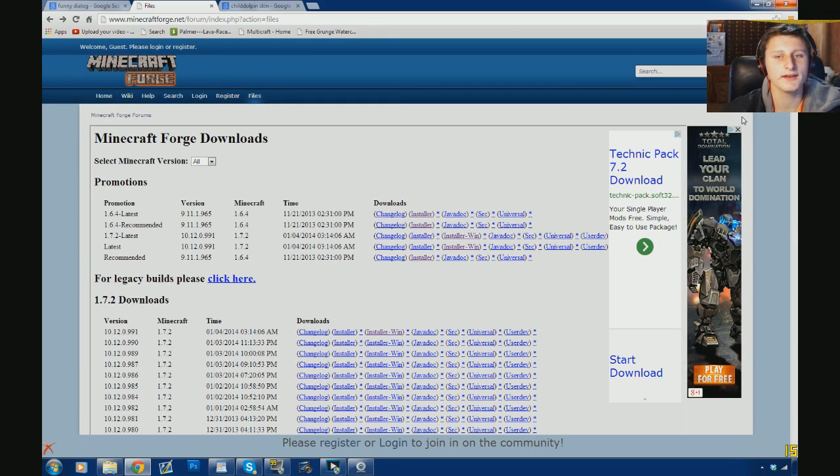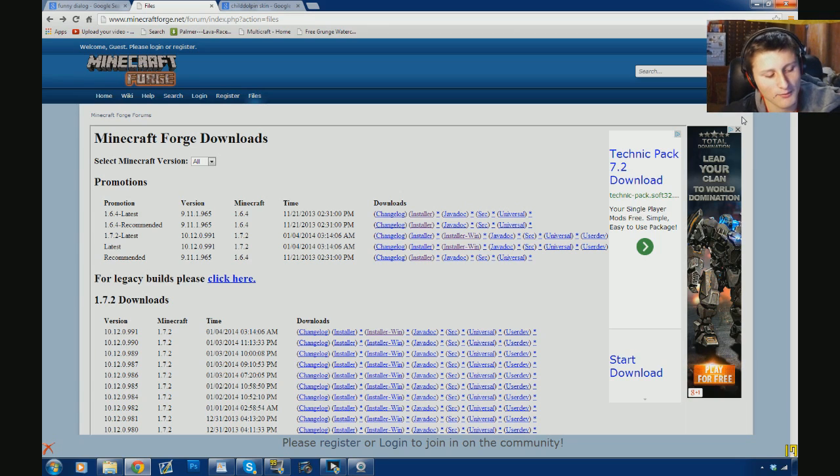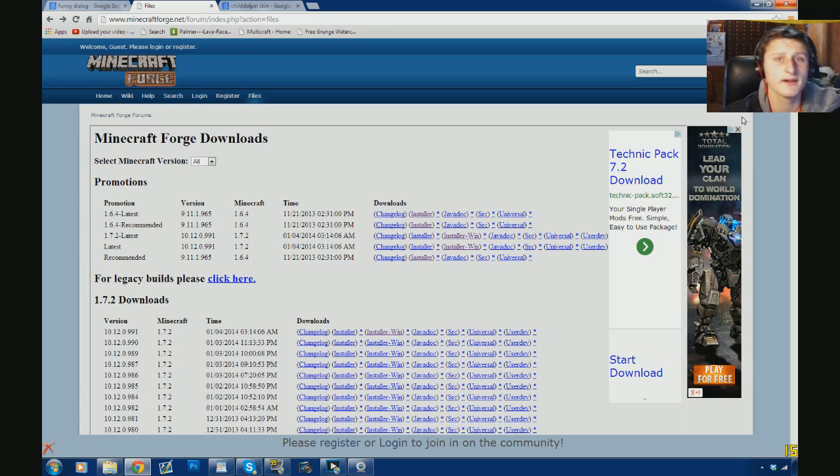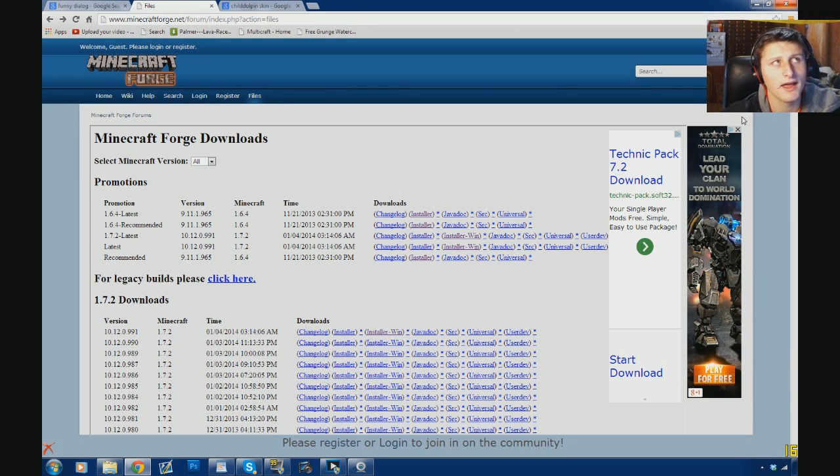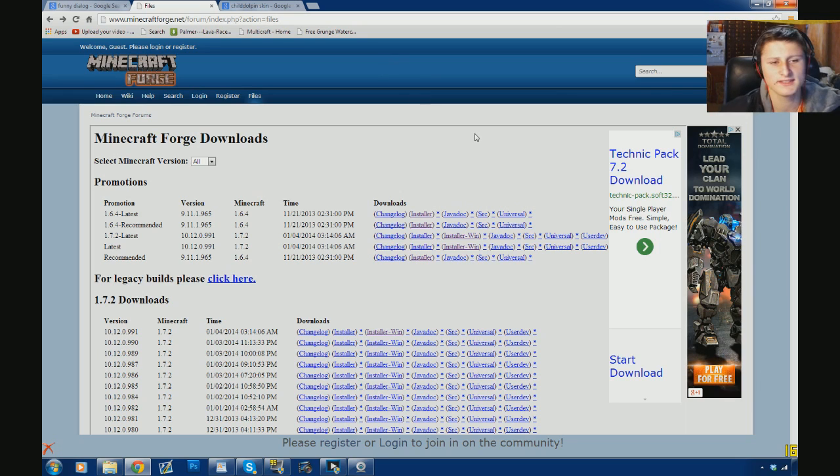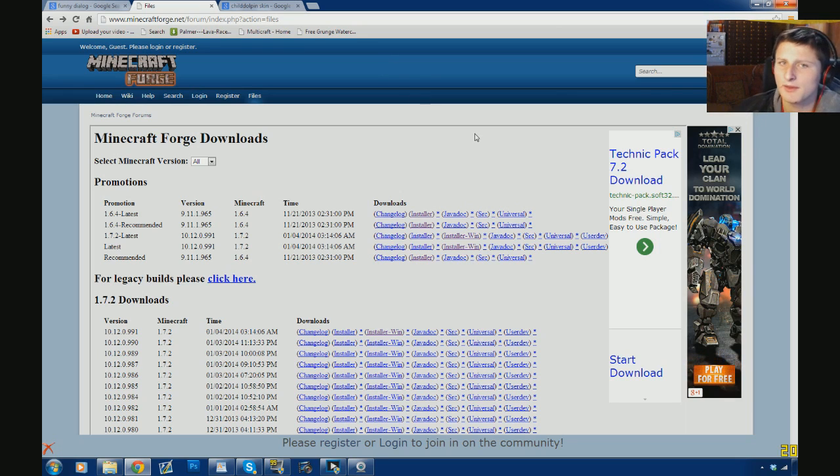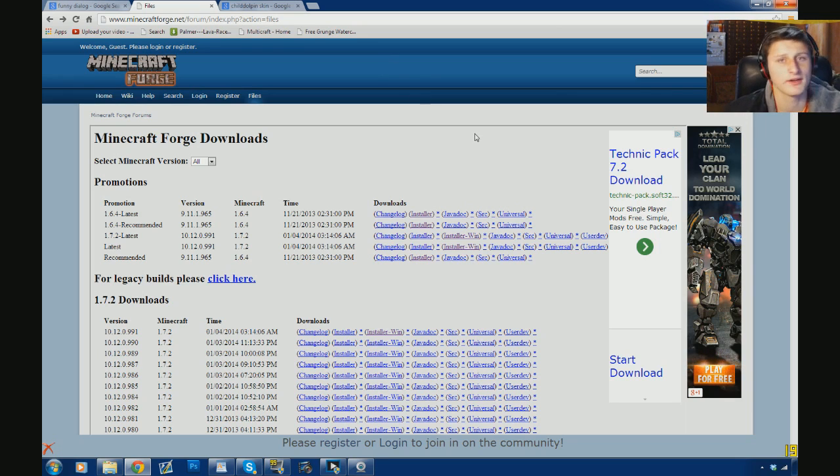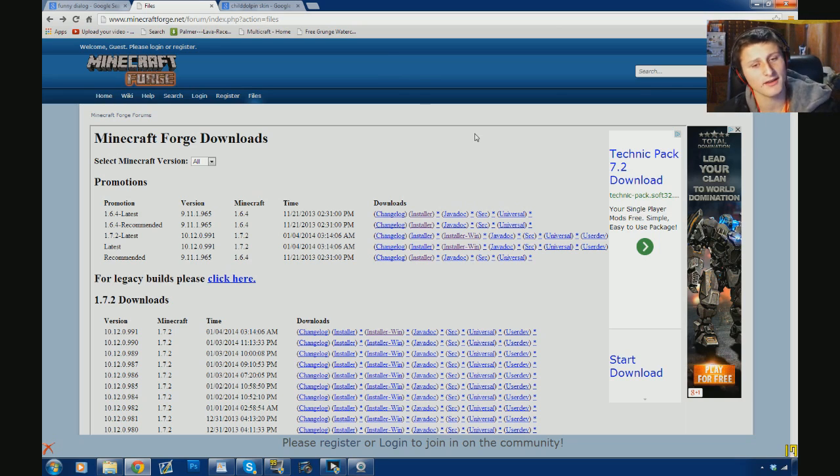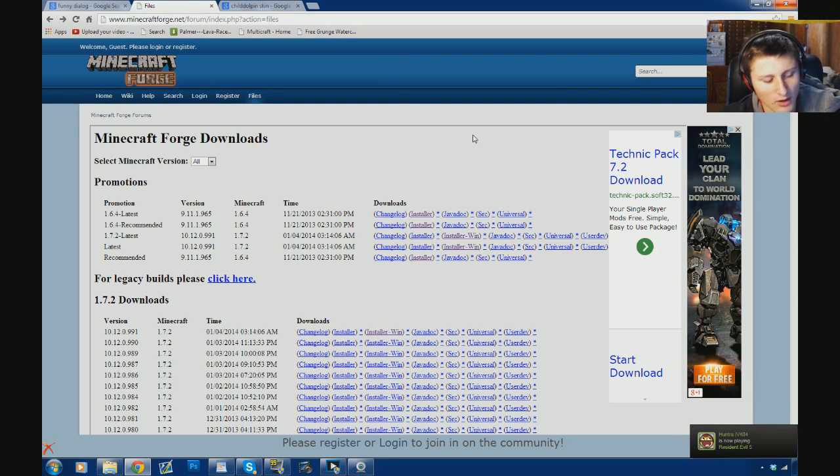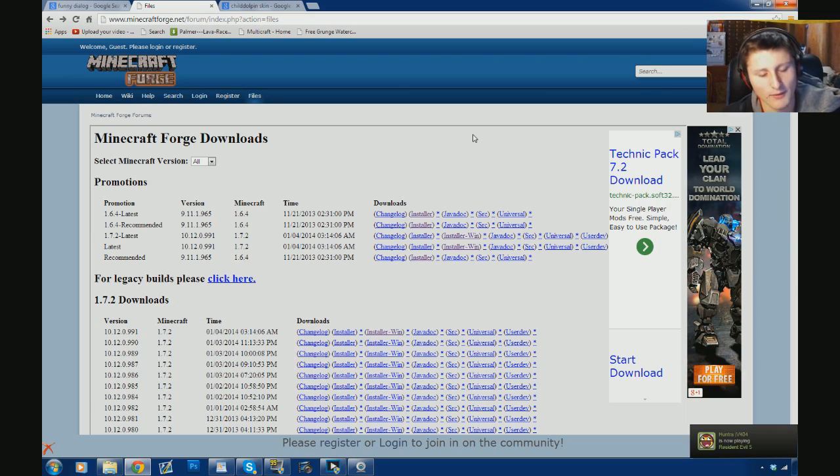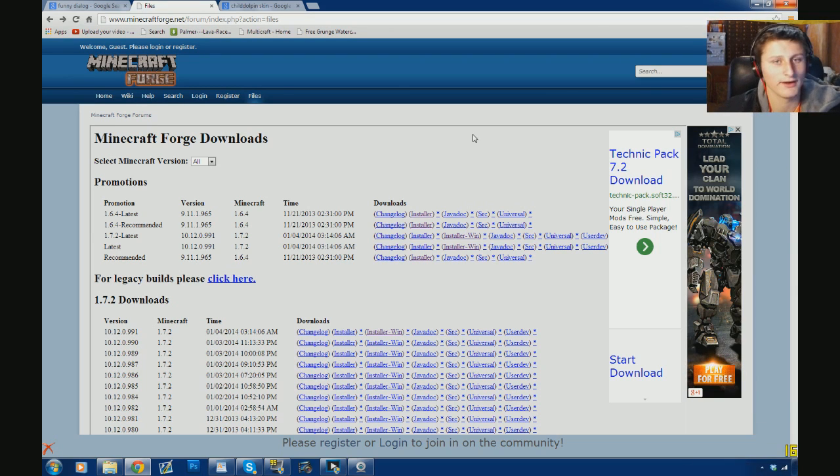But until they all get their mods updated and it gets out of beta, which they said should be towards the beginning of January, so a few days from now apparently. I was reading the forums and they said it should be here soon. But like I said, you just got to let the mod creators catch up. So you're not going to have your 1.7.2 mods all of a sudden, like right away. You're going to have to give that a little time.